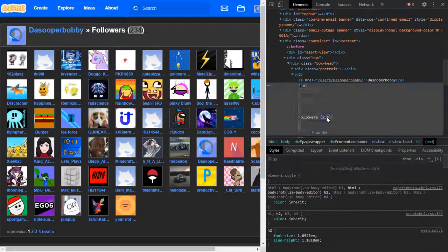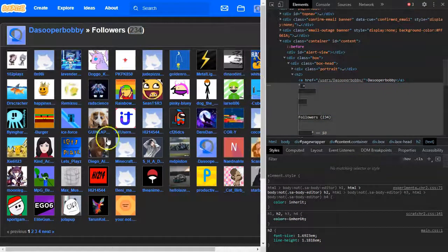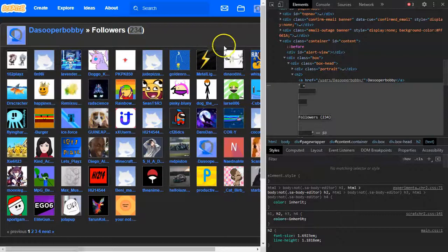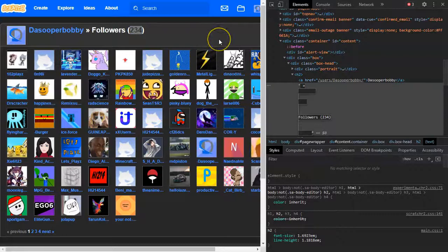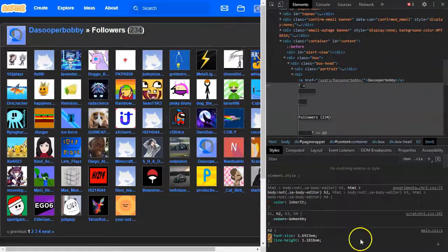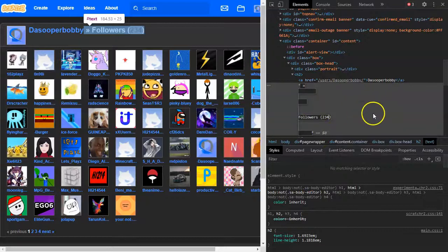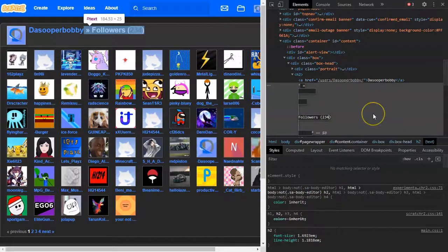And this just changes the text. It doesn't change your followers list. So if you reload the page, it just goes back to your normal followers like mine, 234.